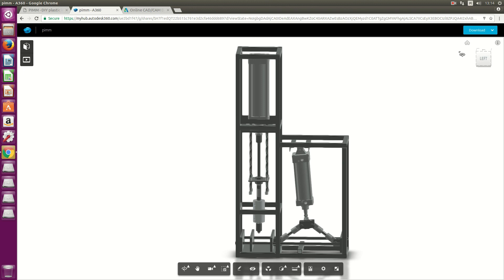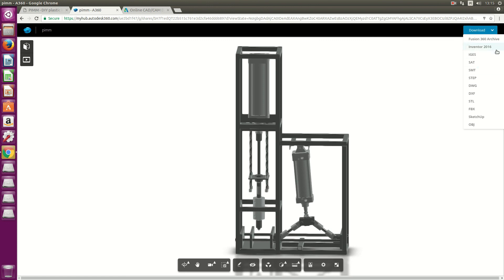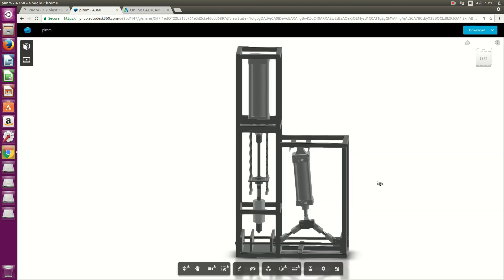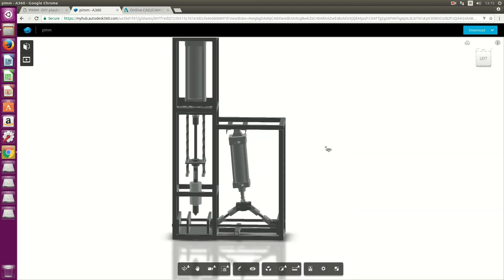Let's get into downloading the CAD files. You can get them in any format listed down here. All you need to do is enter your email address and they'll give you a shout when the file is ready to be downloaded. I think that's it for today - thanks for watching, see you next time.